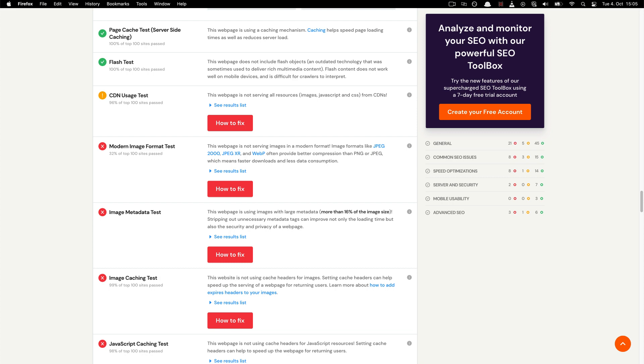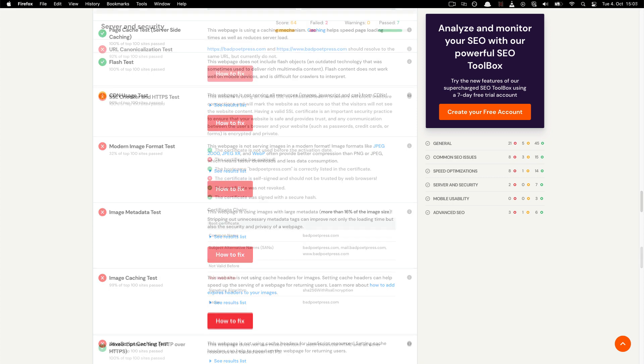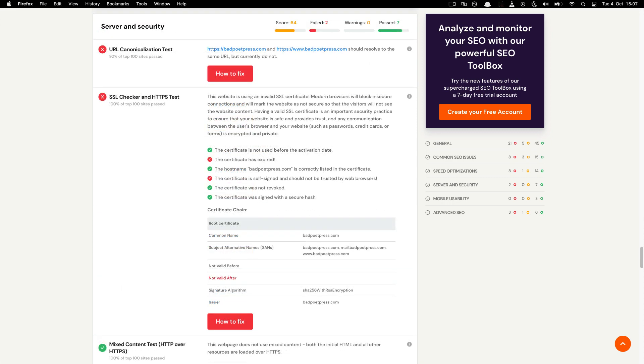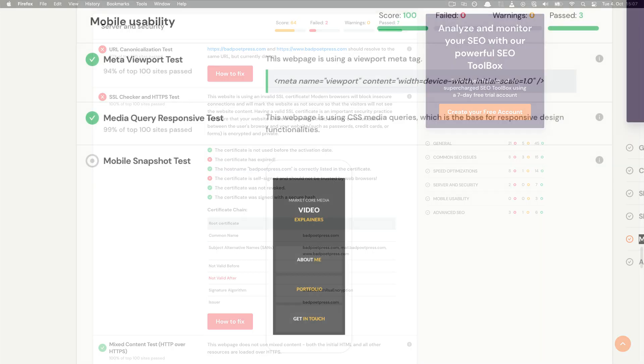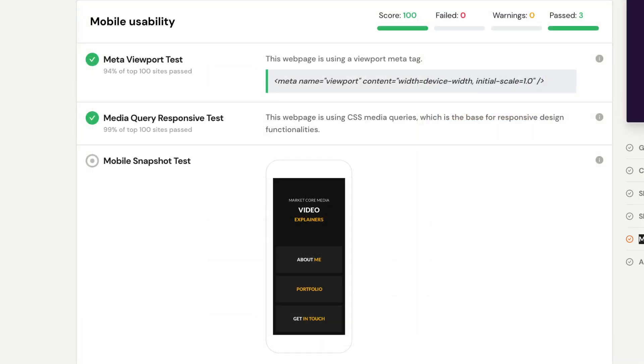There are several items tested for the server and security of the website. It checks the stability of the server, the security of the server, and even tests for malware. This includes URL canonicalization, directory browsing, libpearl access, server signature, plain text emails, IP canonicalization, and safe browsing.